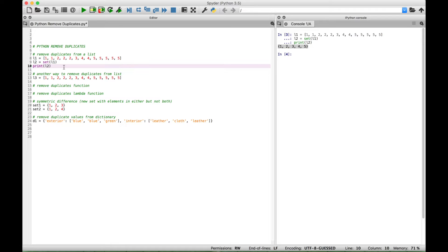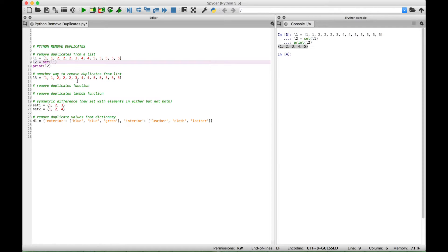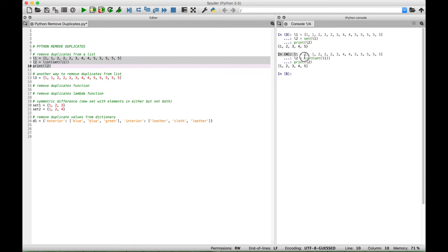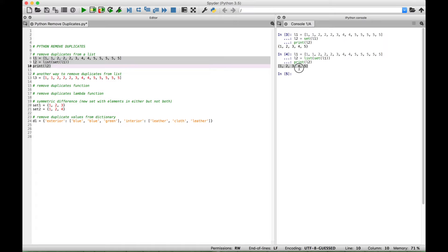Now if you wanted to turn that back into a list, you could wrap this set in a list. Let's select our code again and run it. You can see over here in the console our list with all the duplicates is now displayed with the duplicates removed, in list form with the square brackets, as opposed to the set form with the curly brackets.